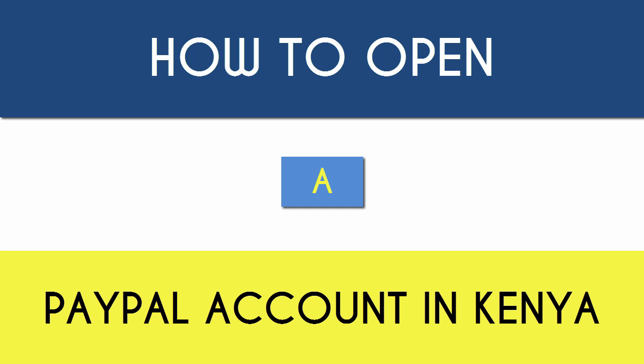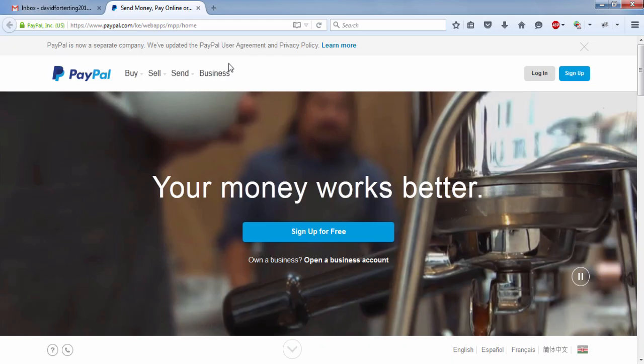Hello, my name is David and thank you for taking your time to view this video. I hope you've been well. And today, I want to walk you through a step-by-step video tutorial on how to open a PayPal account in Kenya.